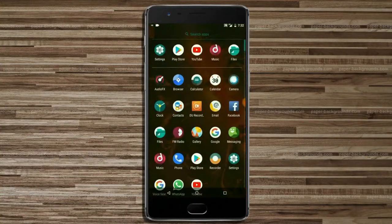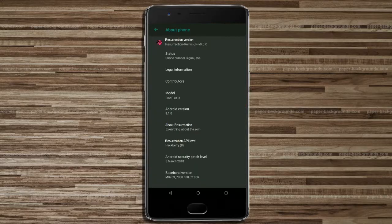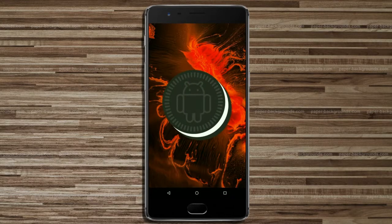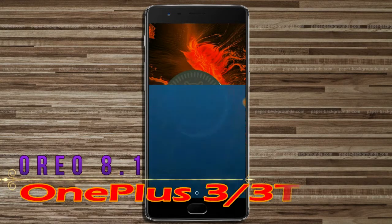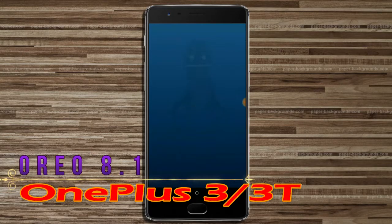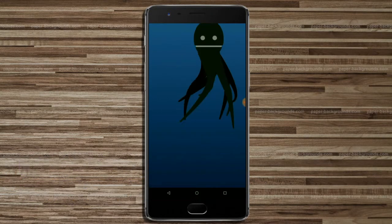Hi friends, my name is Shyam and you are watching Sreya Computer Tech Channel. Today is good news for OnePlus 3 and 3T users — Android Oreo 8.1 is released for these users.